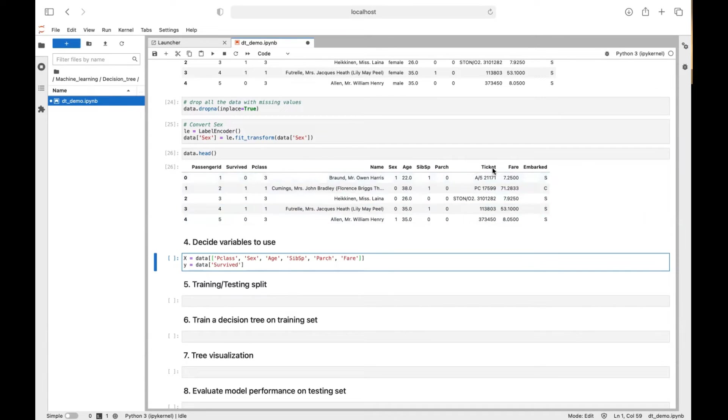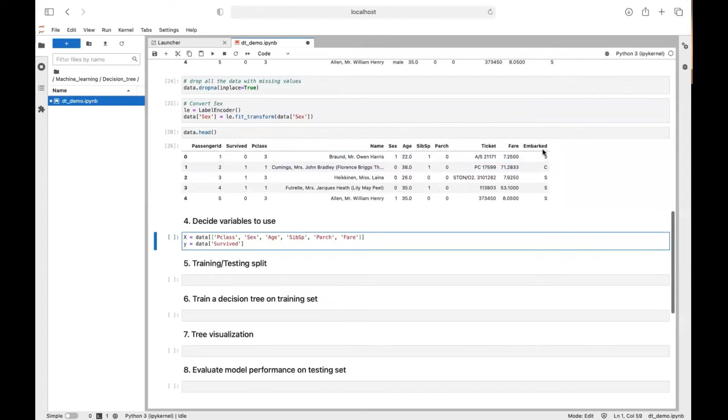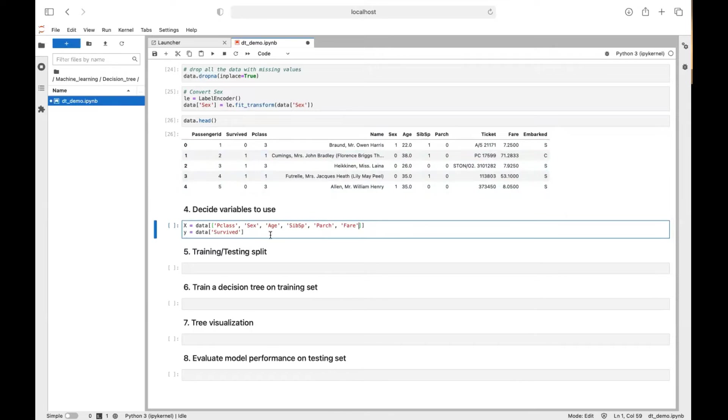So they're just numerical numbers. So we just abandon the ticket and where the passenger embarked, this kind of information. But that all depends on you. You can change the variables by yourself. And you can have a play with it.